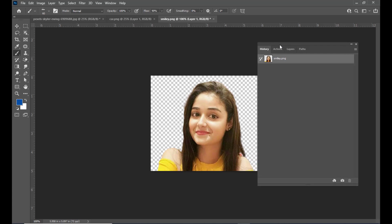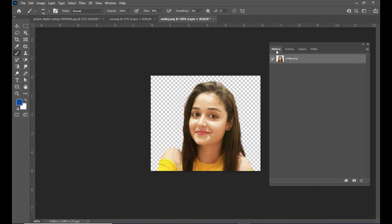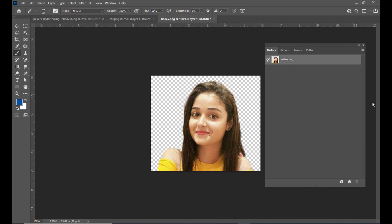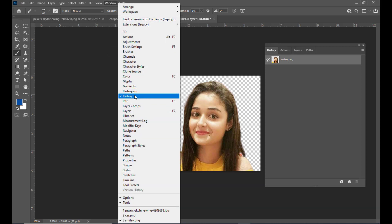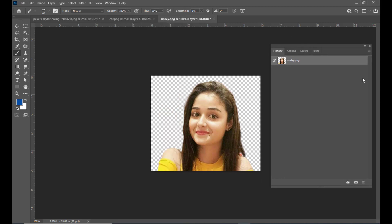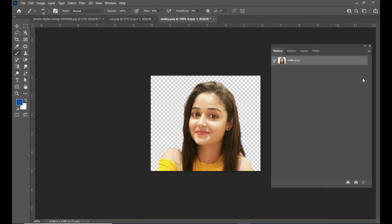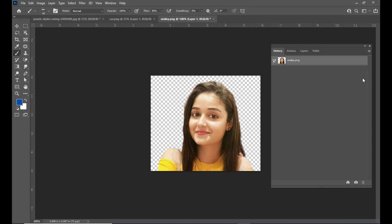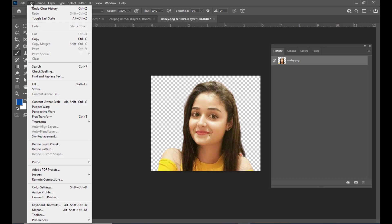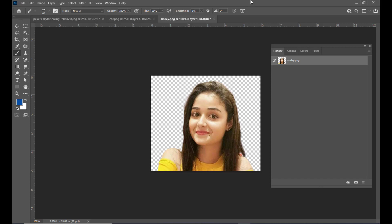Here is an image of a girl and here is the history panel. In case the history panel is not already open, we can go to the Window menu and select the history panel. Right now the history panel is completely blank — it has no actions because we have not performed any action. As we keep performing actions, each action is recorded in the history panel. It is an alternative to Command Z or Control Z, which we generally use to go back a few steps. So if you want to go back to a previous step or state, instead of the undo command, we can use the history panel to go back to a specific point.